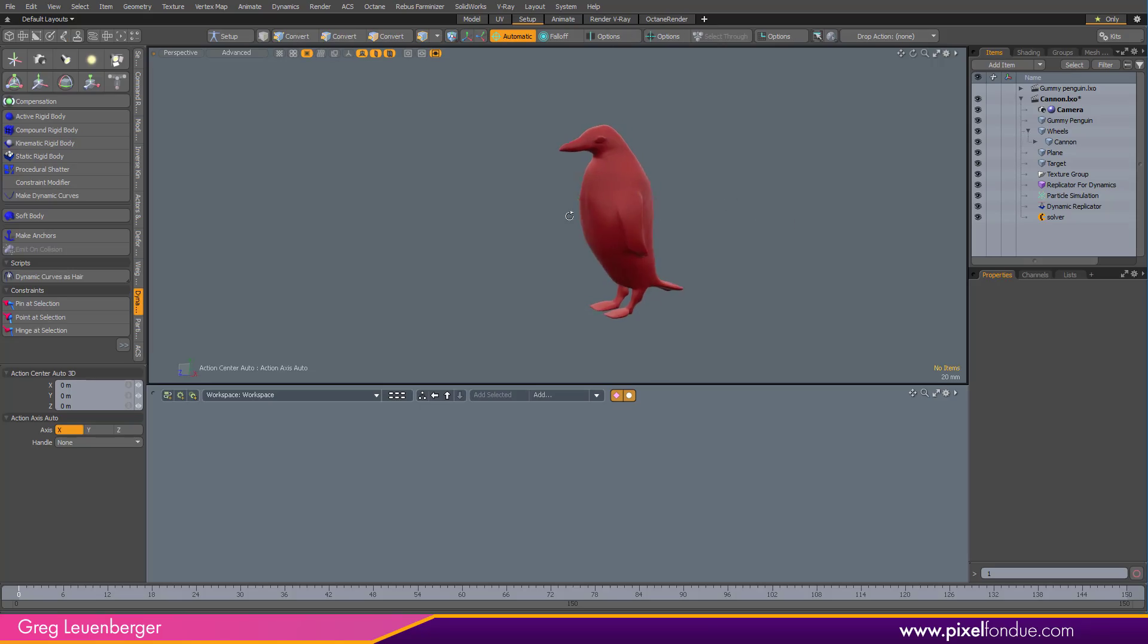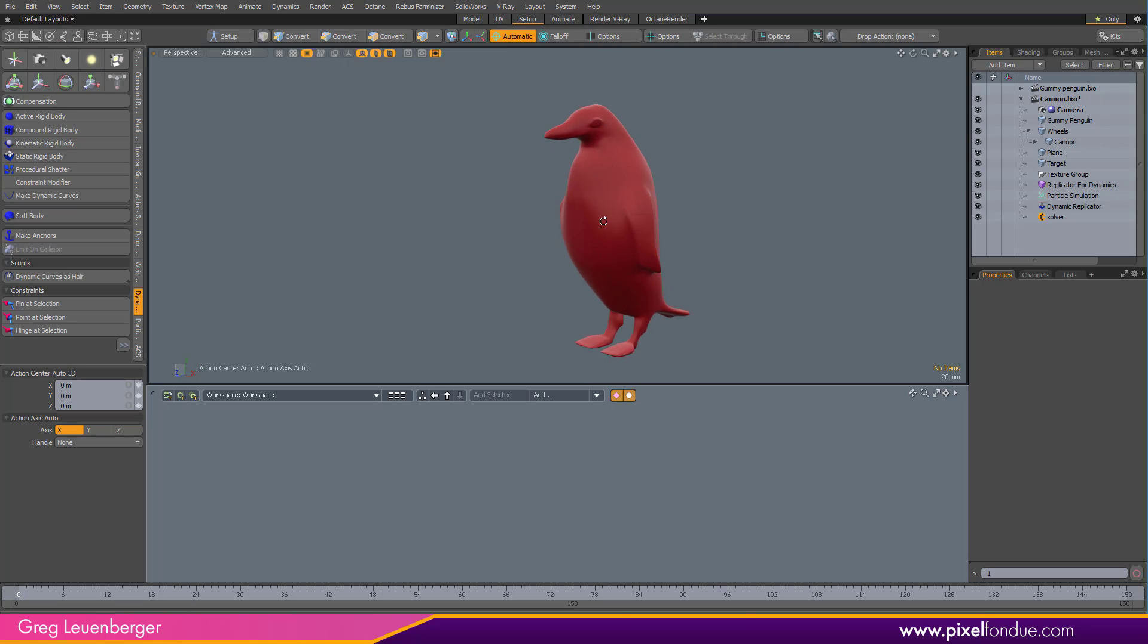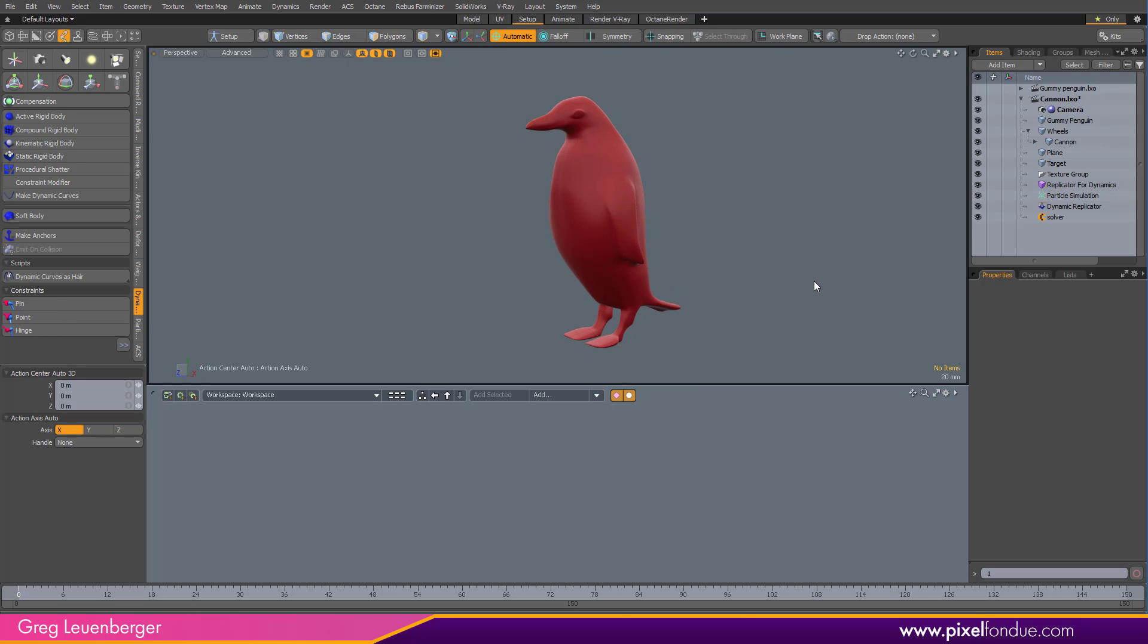Greg here from Pixel Fondue. Let's talk dynamic replicators where we can take this cute little penguin and do this to him.